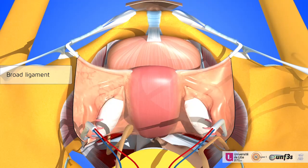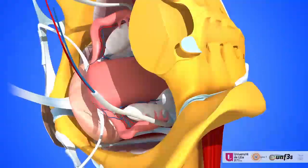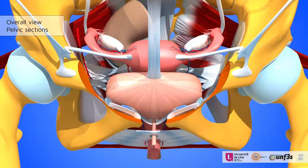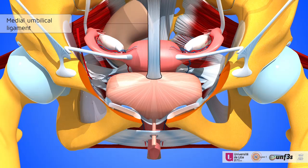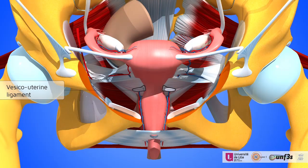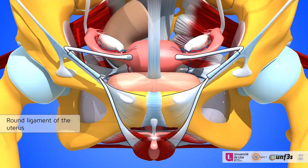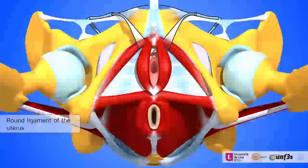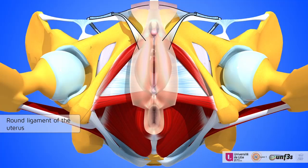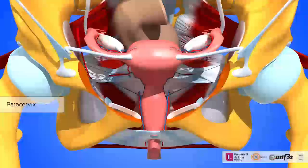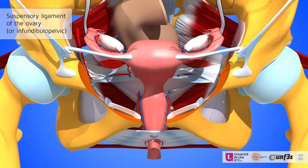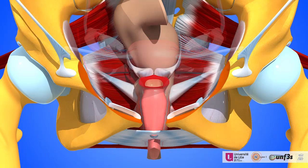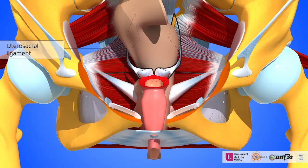On these pelvic sections, we follow all these ligaments: pubo-vesical, lateral ligament of the bladder, medial umbilical ligaments, vesico-uterine ligaments, round ligaments, paracervix, parametrium, suspensory ligaments of the ovary, and utero-sacral ligaments.